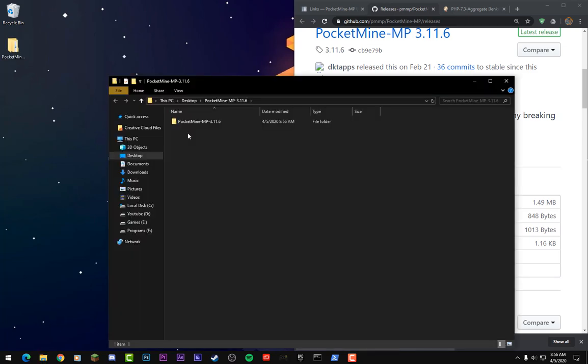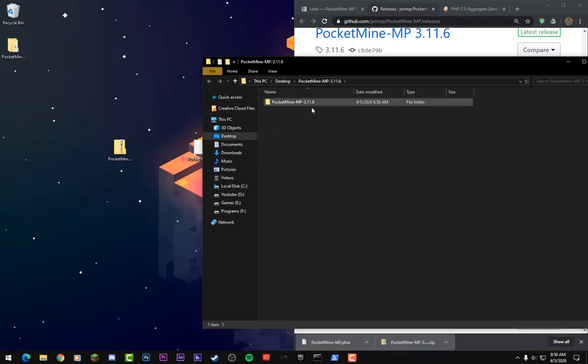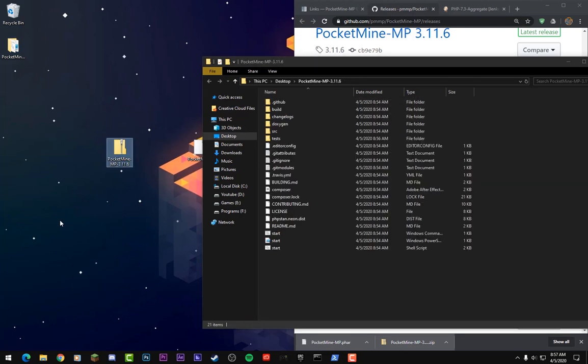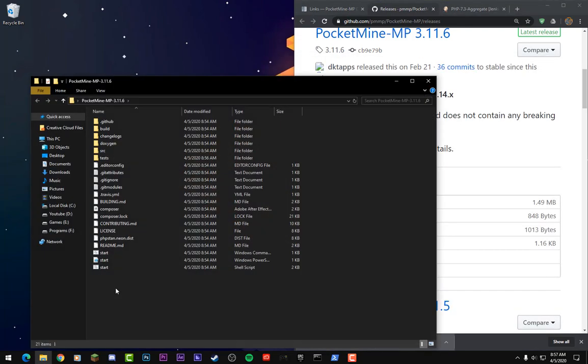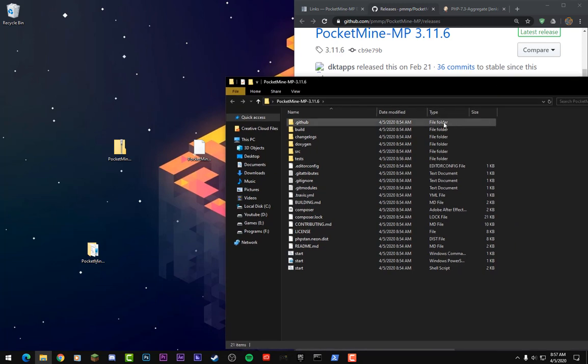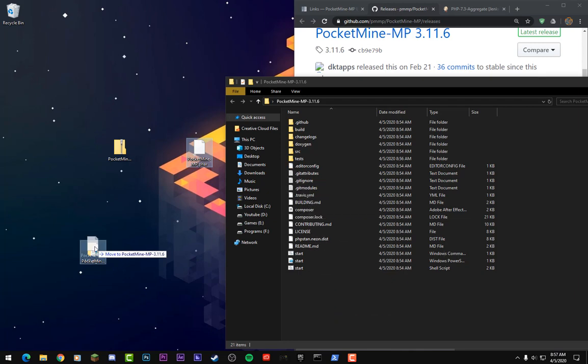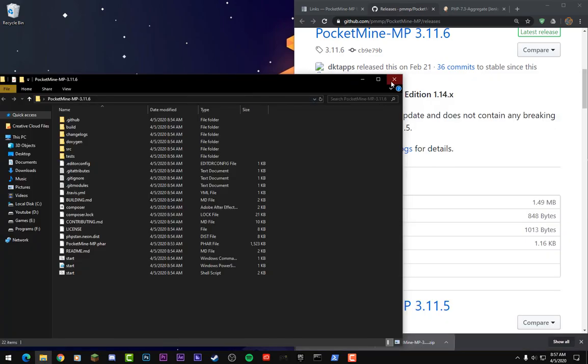Once PocketMine-MP has been extracted, this will open right here. Just drag PocketMine-MP 3.11.6 to your desktop right here. From there we can just double tap and we can open up the files for the server. But we're missing two files. So you know this PocketMine.phar? We are going to drag this into the PocketMine-MP 3.11.6 folder and that'll put it in right here. But we're still missing one more file.